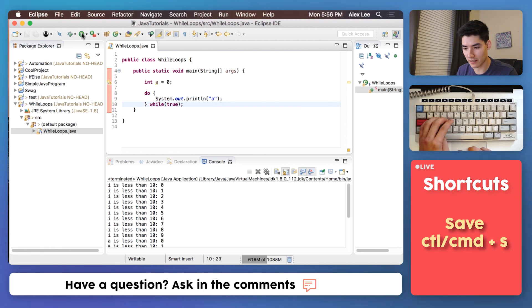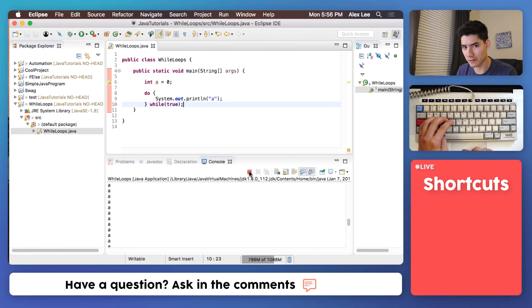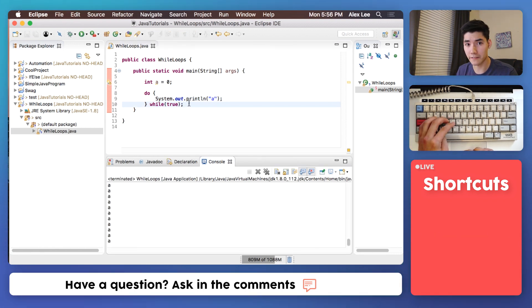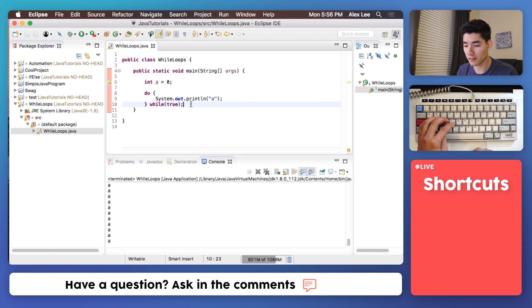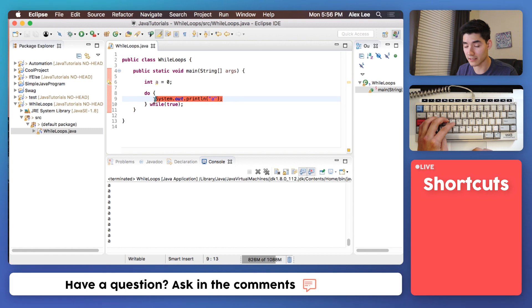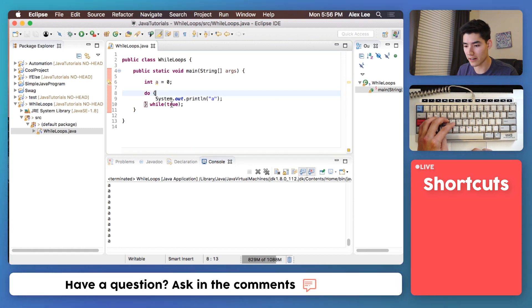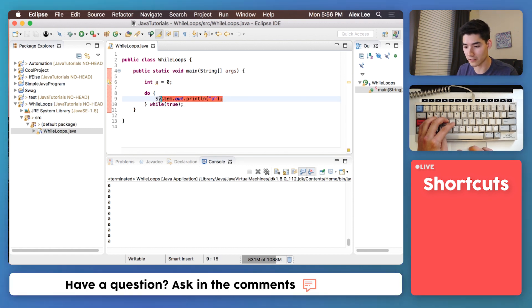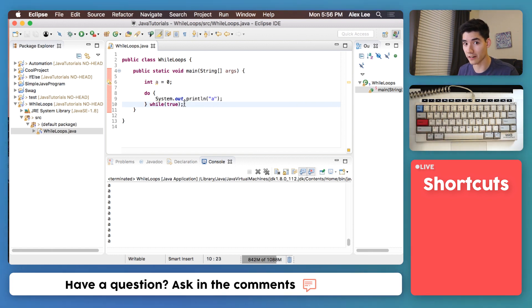We'll save it and run it and we get sort of the same thing that we saw before. The difference between a do while loop and a while loop is that the do while loop will always do what's in the parentheses first. No matter if this is true or false it'll always do this first. Whereas a while loop if it's false it'll never get run.